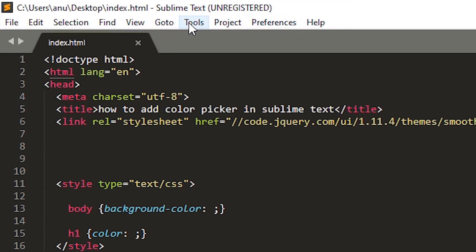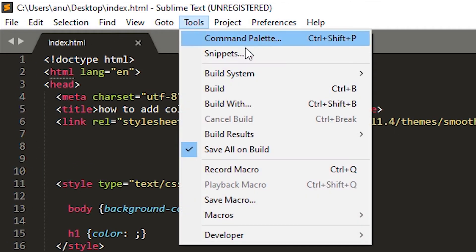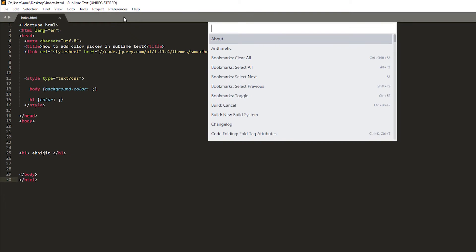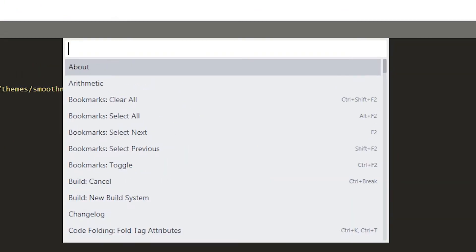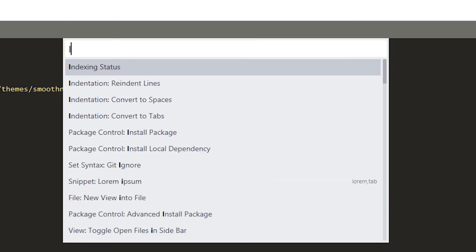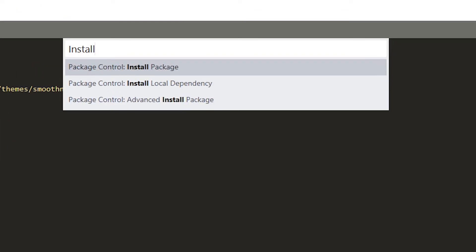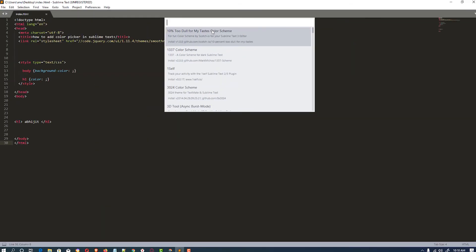In Sublime Text click on Tools and click on Command Palette. In command palette just type install package, click on install package. It takes one or two seconds.